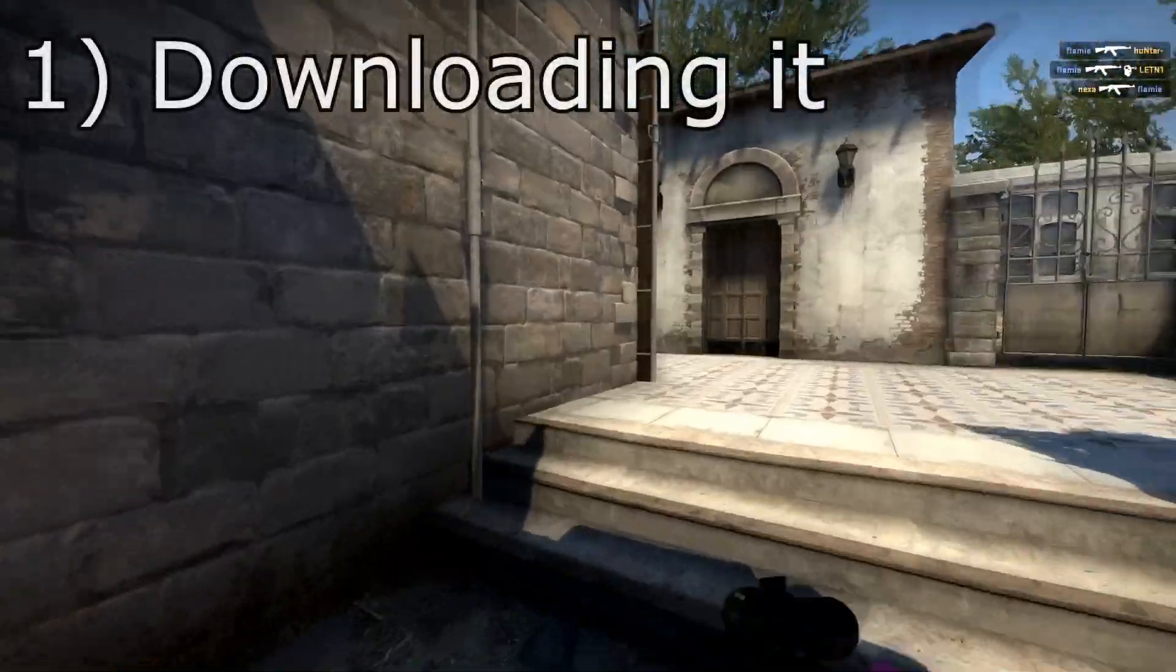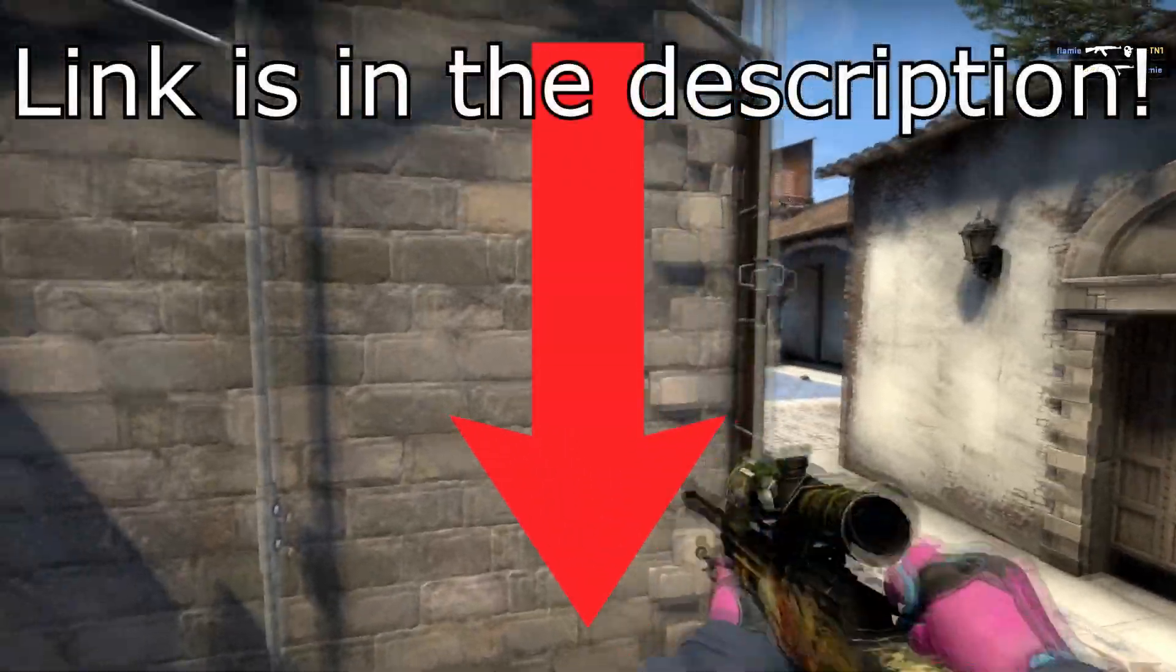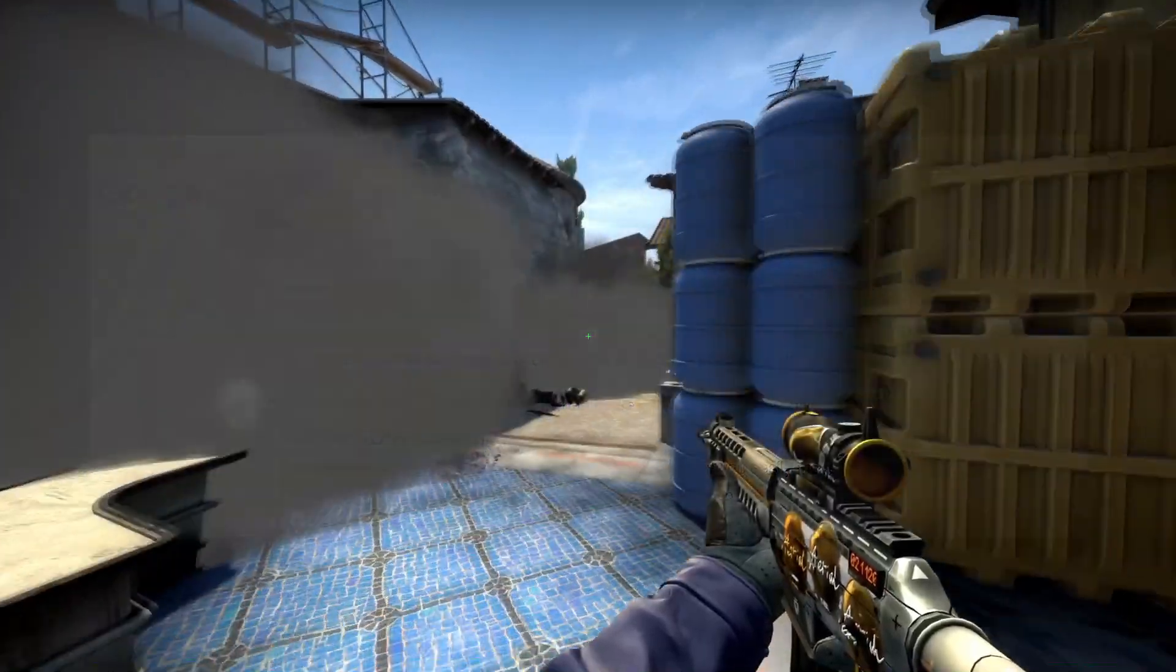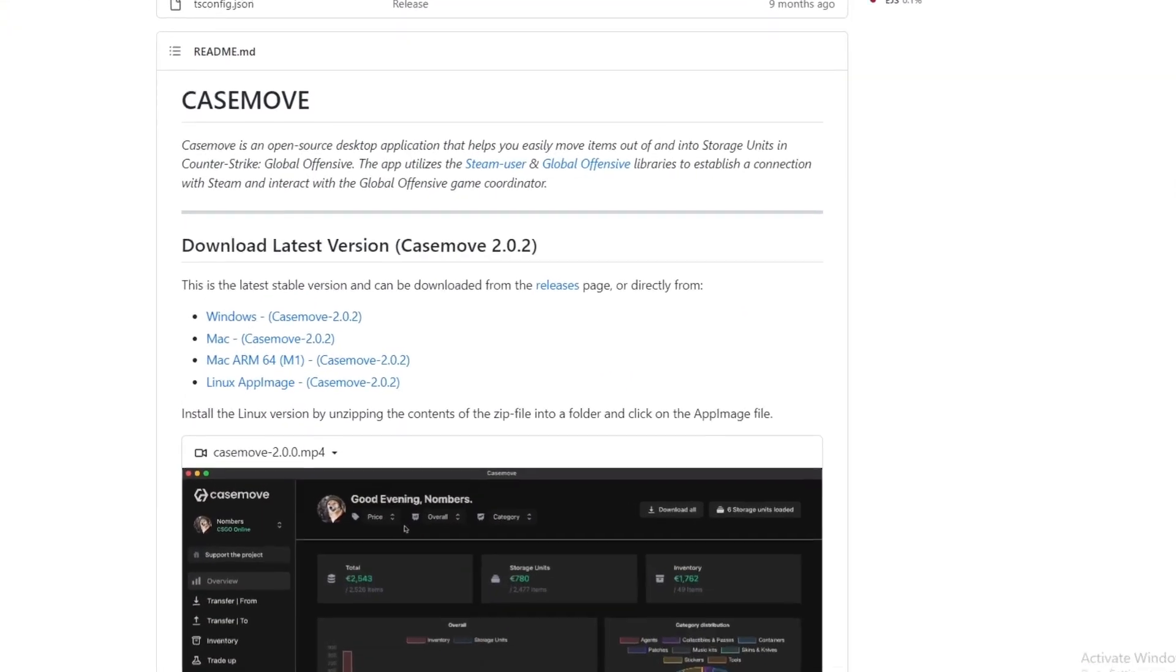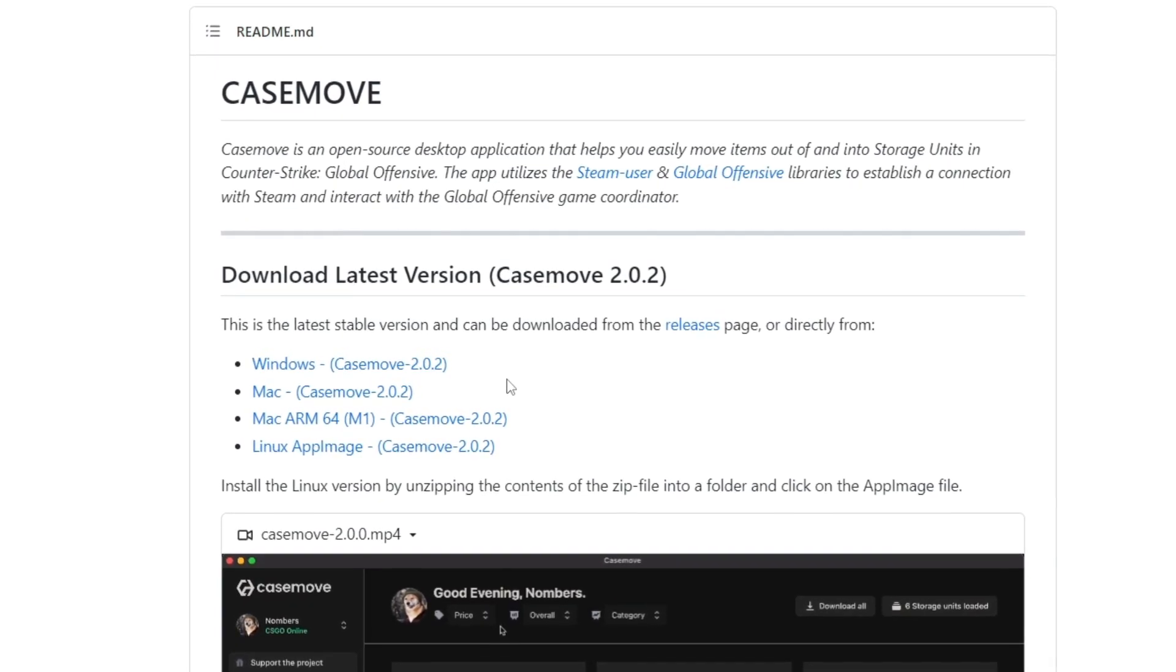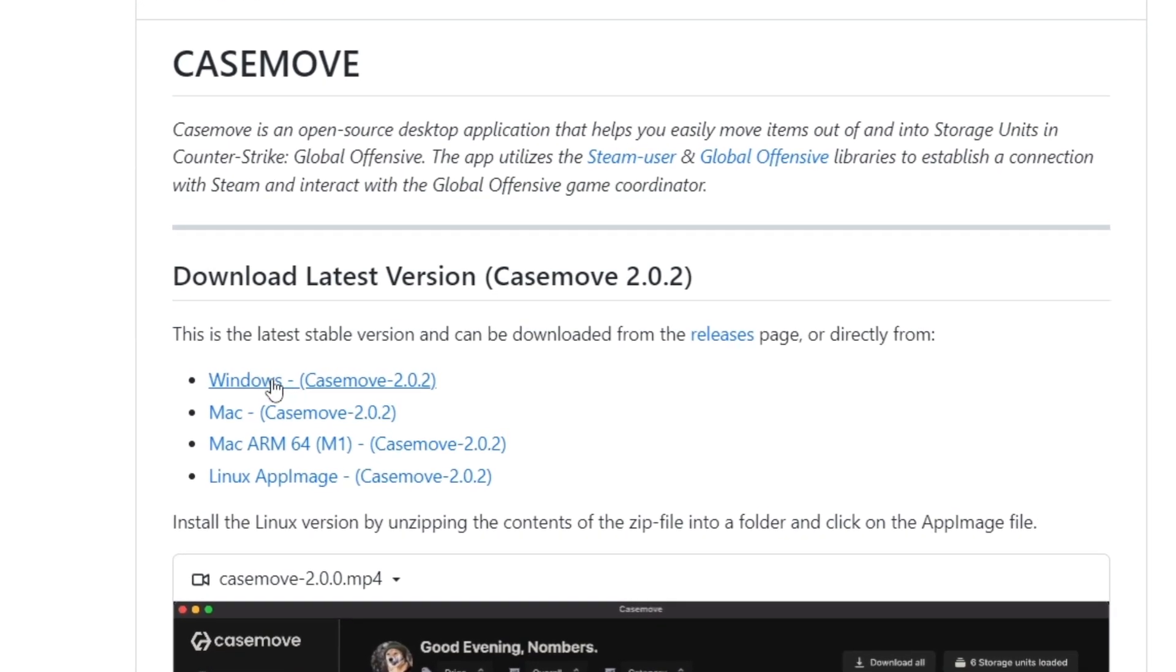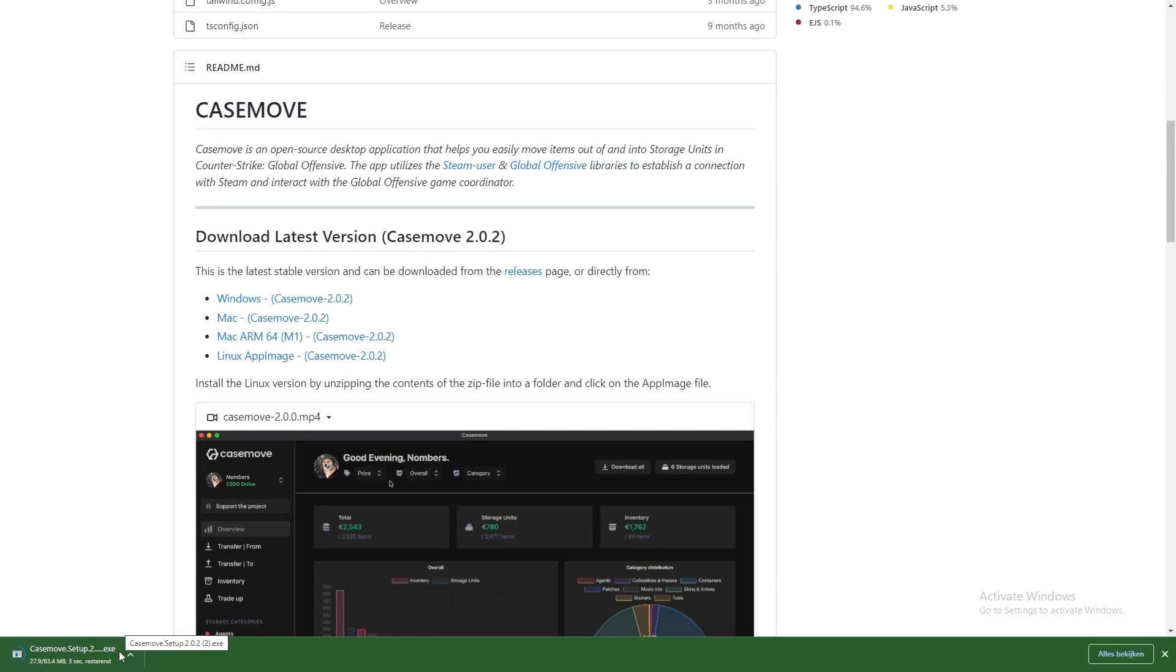First of all, we need to download it. The link to the GitHub is in the description, or you can just Google 'download Casemove' and it will most likely come up as the first result. Once you're here, you're gonna need to scroll down a bit where you can find the download link. You can choose what platform you're using - for example, I am in Windows, but if you're on Mac or any other OS it's fine. You can just choose the correct link and then press the download link to download it.